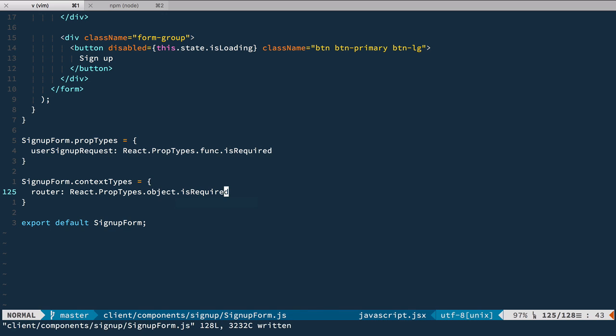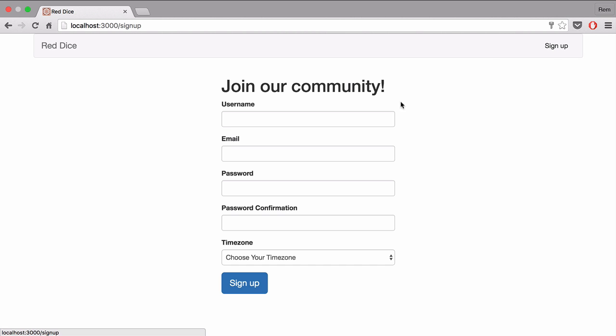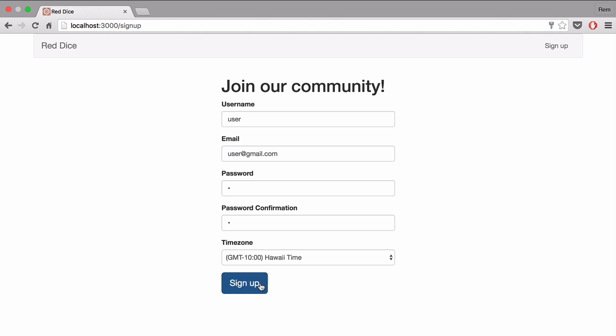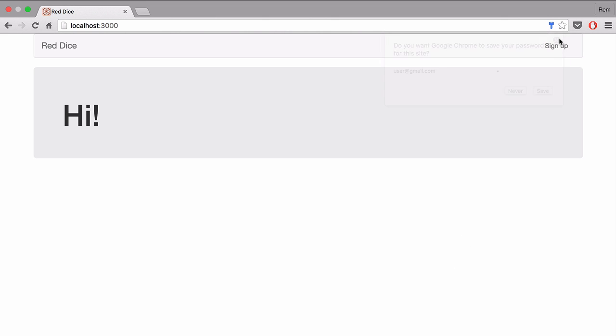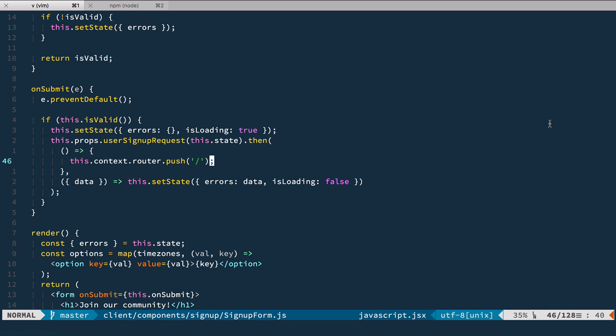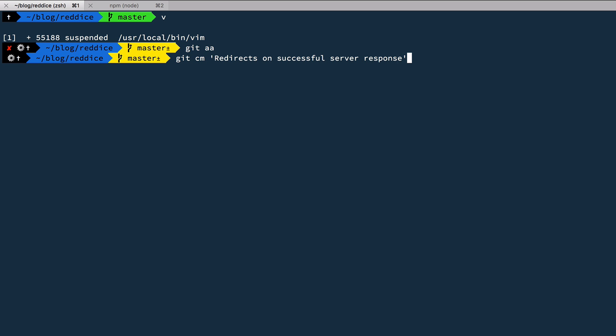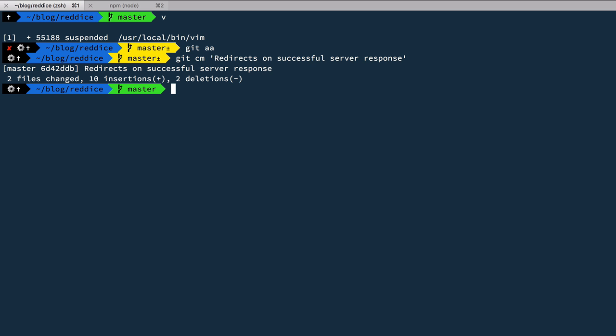Okay, let's save it, go back to the browser and try it again. I'm going to sign up, fill it up, and submit it. Voilà, it works, and now we're using React Router. So let's commit with the message: 'Redirect on successful server response.' And that's it for this short episode. Thanks for watching.